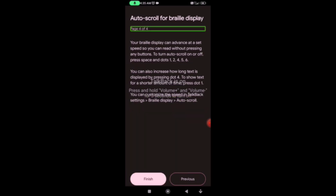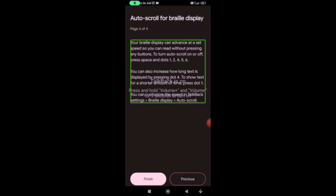Next: auto scroll for Braille display. We will use the Braille display. In the Braille keyboard, we will connect it to the Braille display. When we click on the Braille display, we will connect and go to auto scrolling. After scrolling, we will improve the speed of auto scroll.